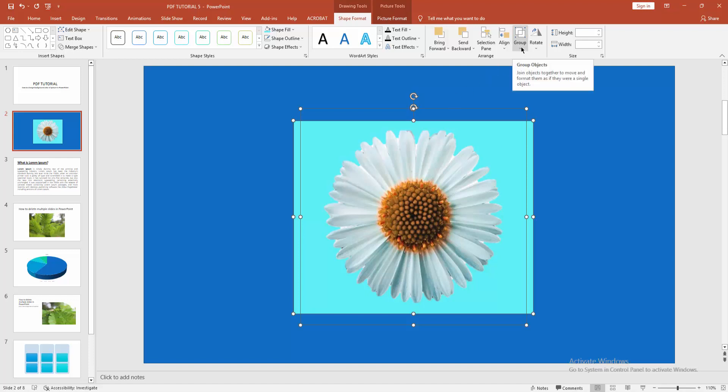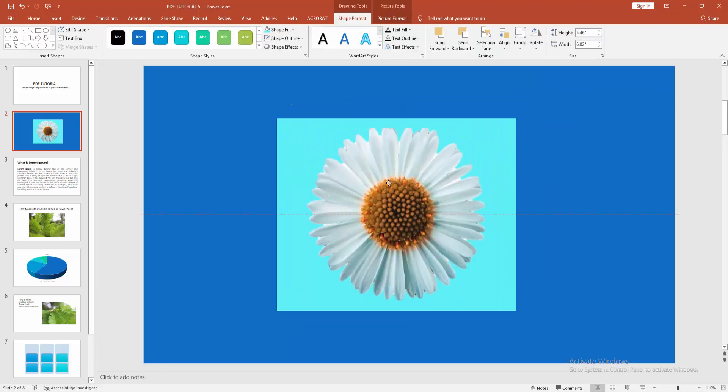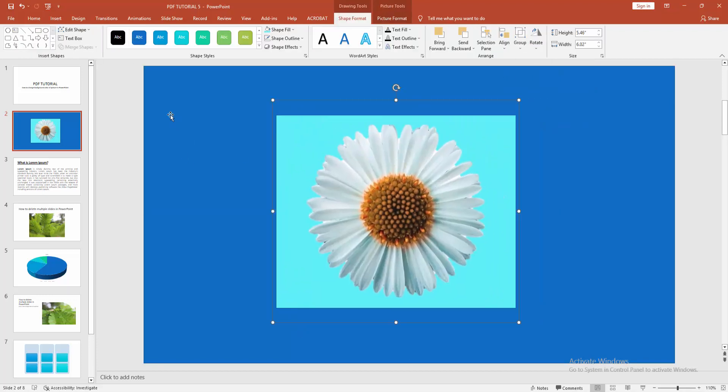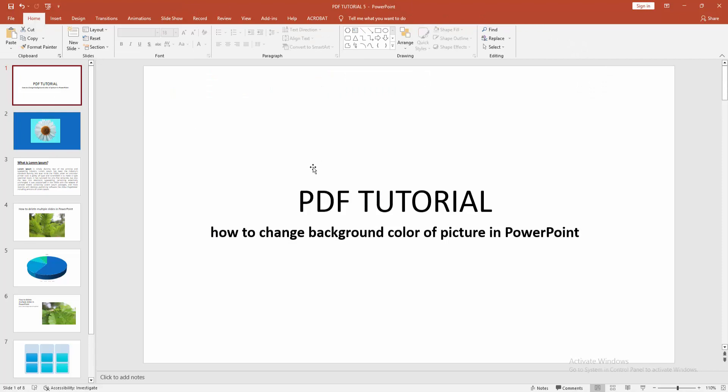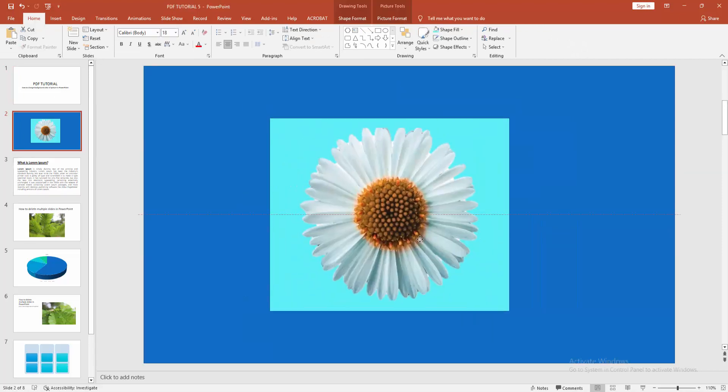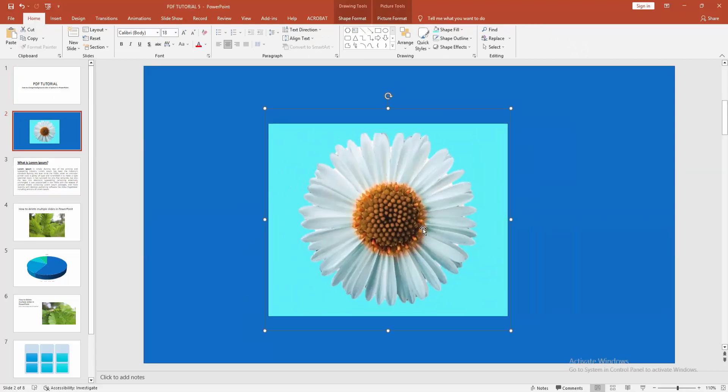two shape and flower. Now you can see I change background color of picture very easily. I hope you enjoyed my video. Please like, comment, share and subscribe my channel. Thanks.